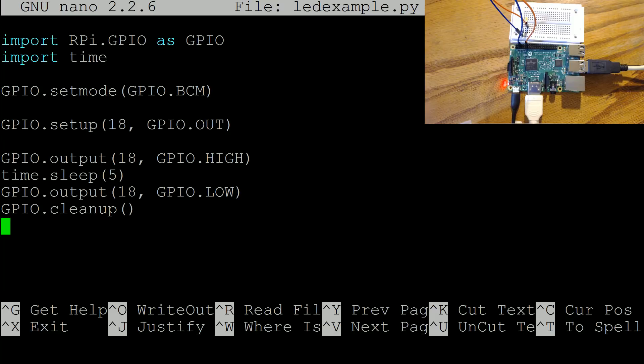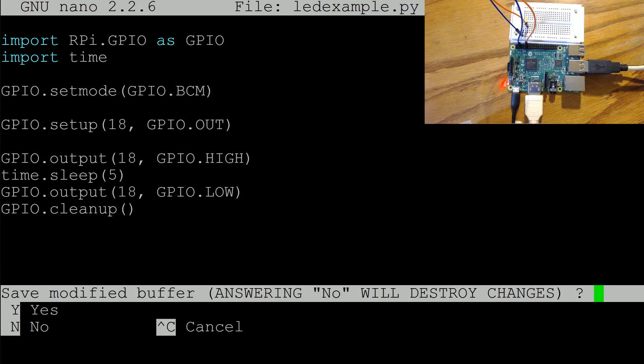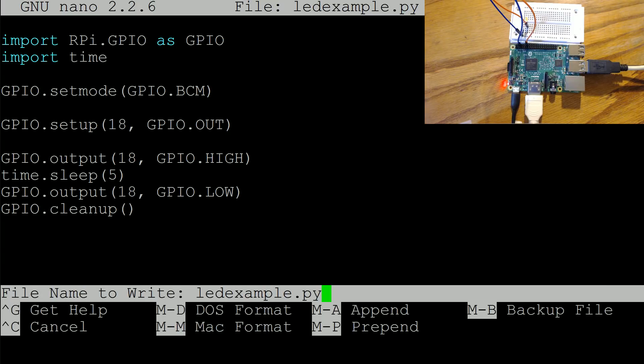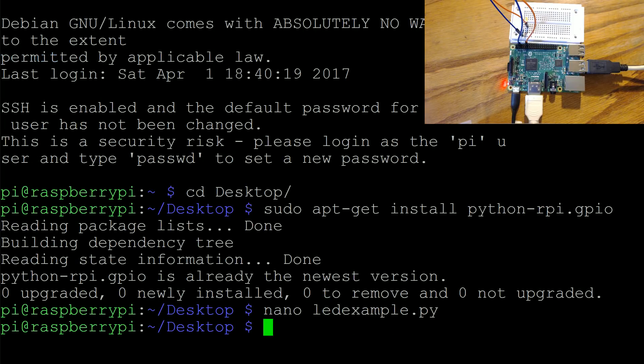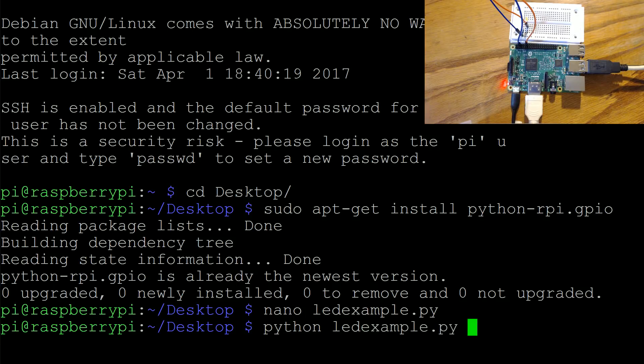Let's go ahead and run Python LED example dot py and let me just pull my screen over here just so I can make sure that shows up on camera. No problem, go ahead and run that.